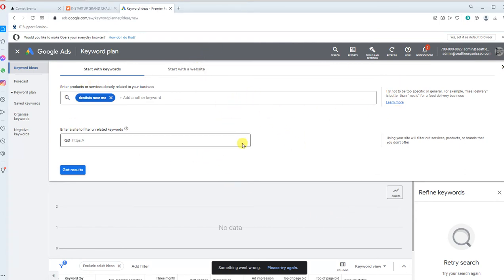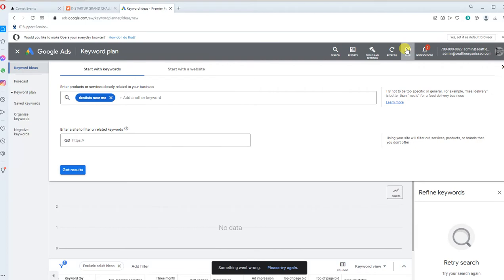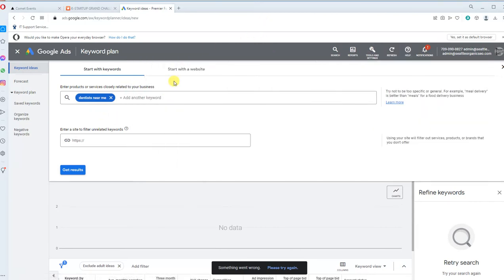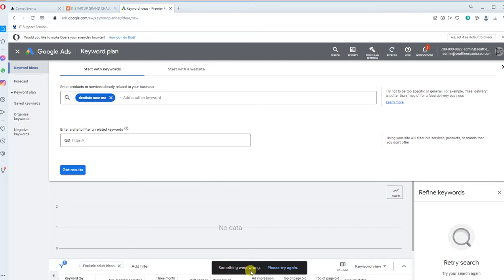So I was actually attempting to access some keyword data in the Google Keyword Planner, which you can access by clicking on Tools and Settings, Keyword Planner and jumping into the planner and entering some keywords. But you can see down below after entering that, it basically gave me the error, something went wrong, please try again.